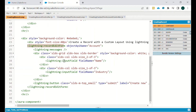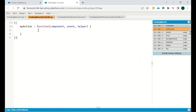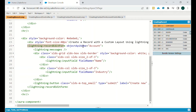With lightning:recordEditForm there is no limit to customization. You can handle every operation — like what message to display when a record is saved. Also, the main benefit of LDS is that there is no server call required. Every save operation does not need to call Apex, so server calls are eliminated and your operations will be faster.